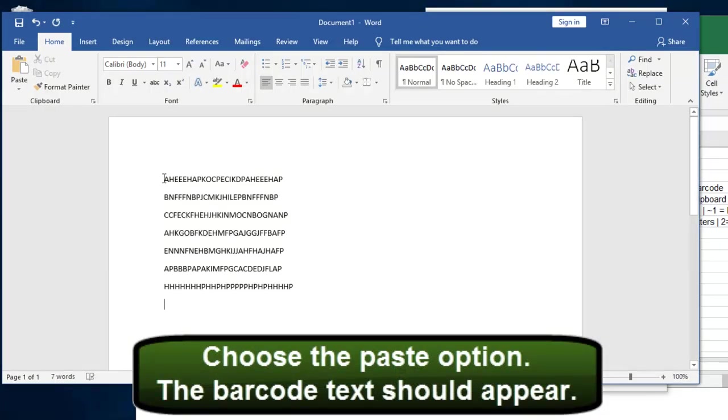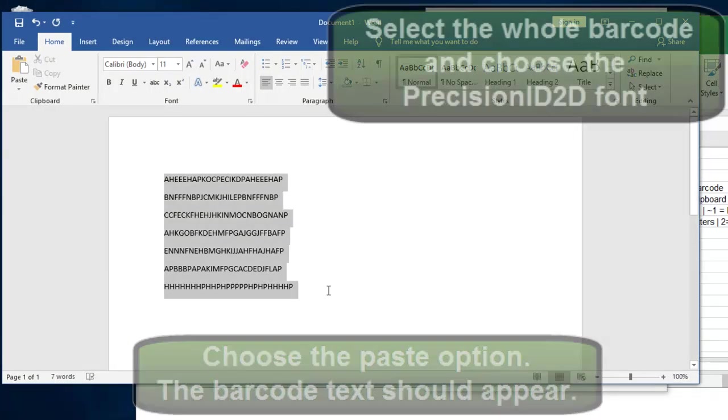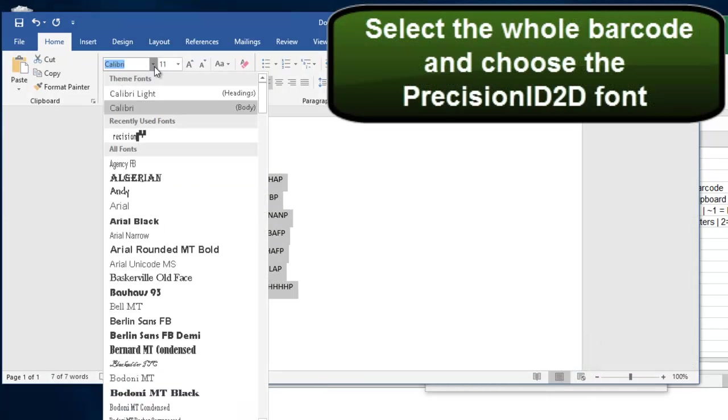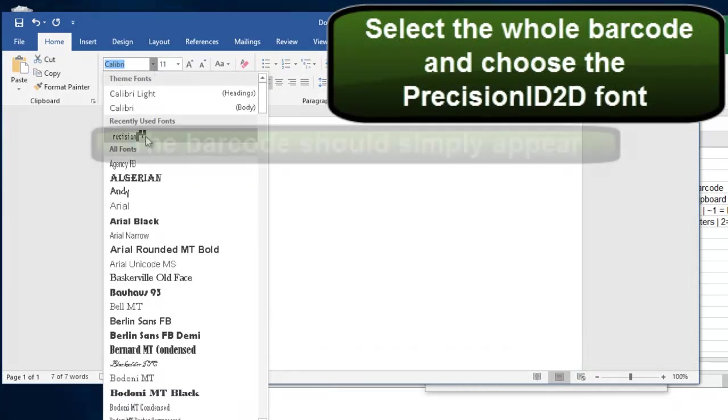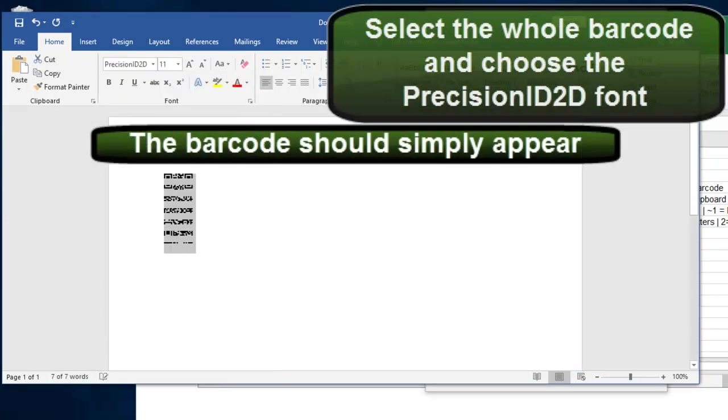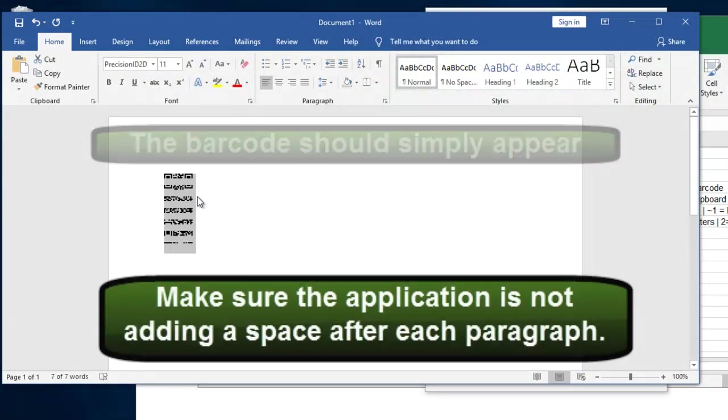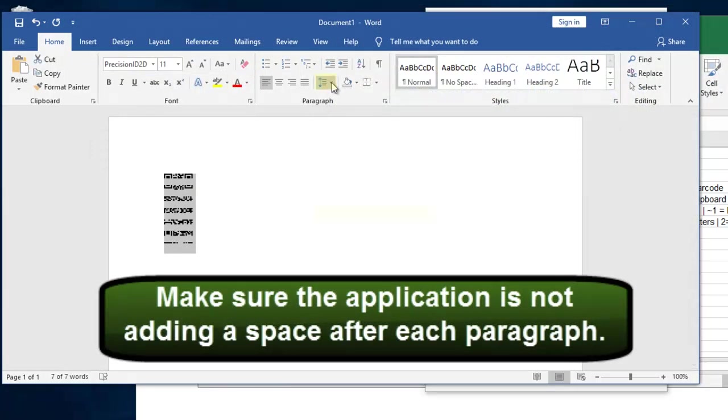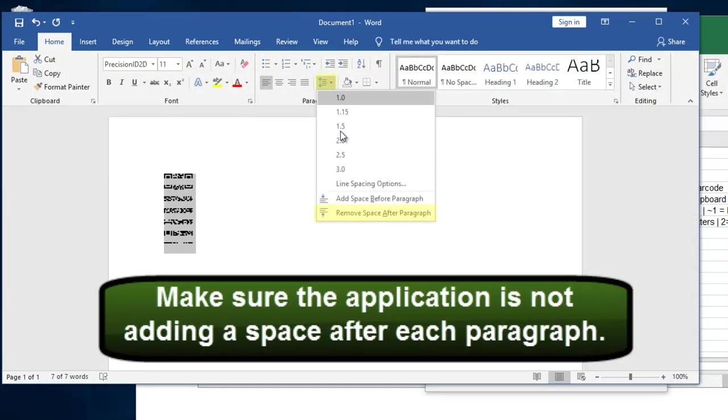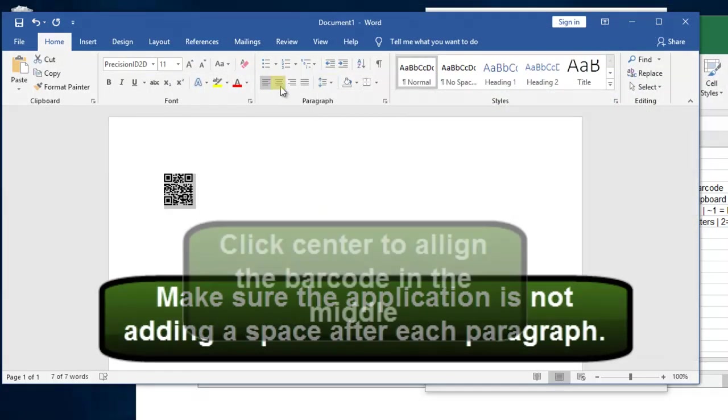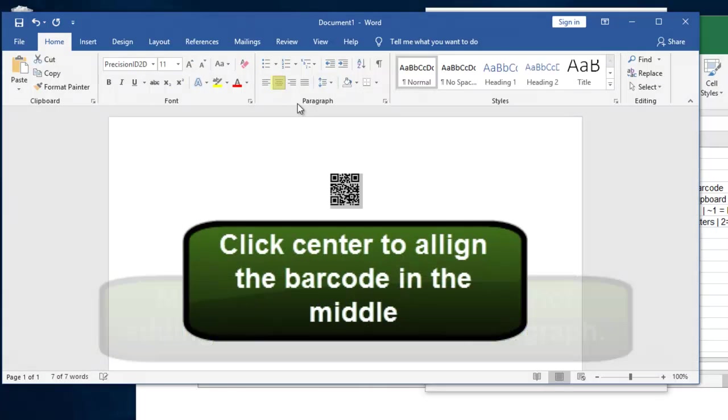Select the whole barcode font and choose the Precision ID font. The barcode should simply appear. Make sure the application is not adding a space after each paragraph. Like clicking Remove Space. Click Center to align the barcode in the middle.